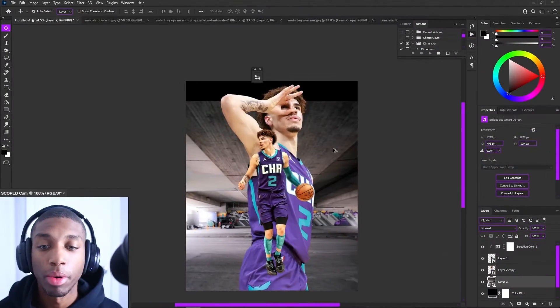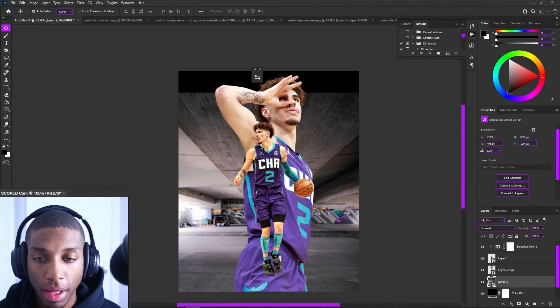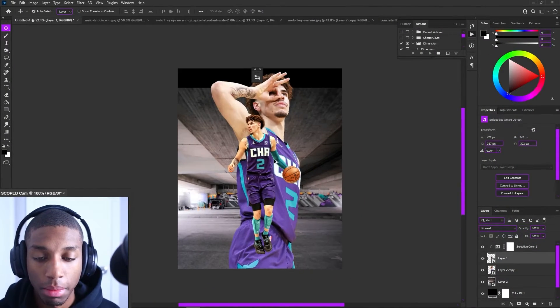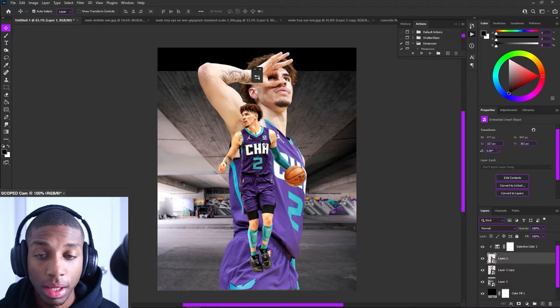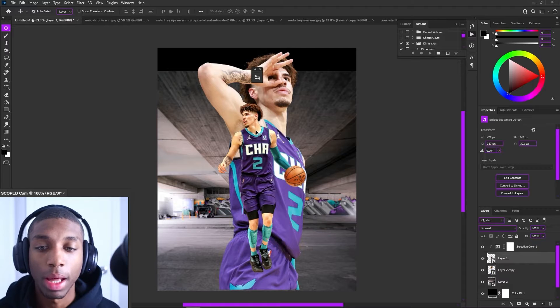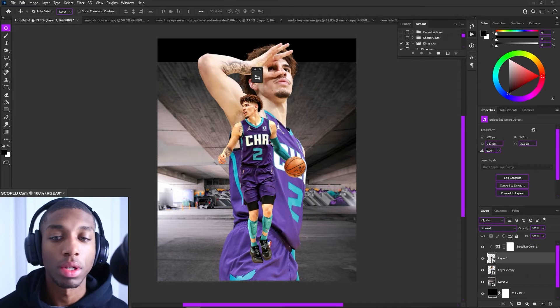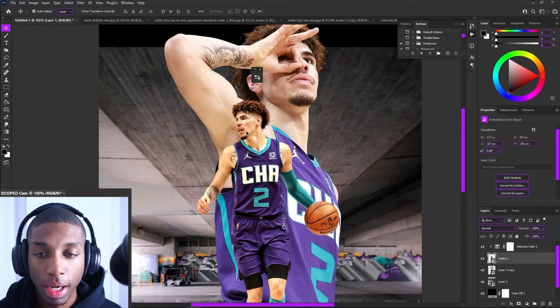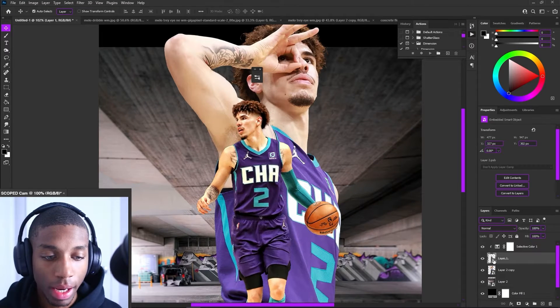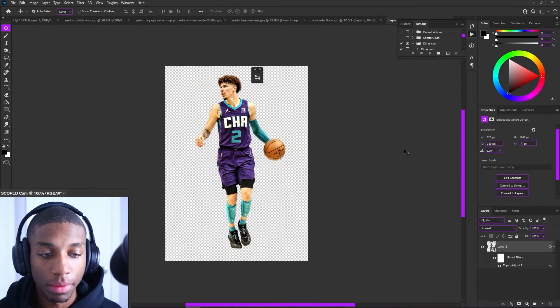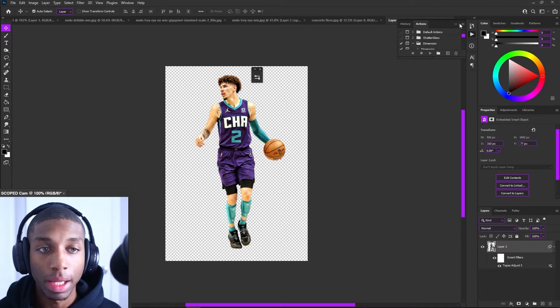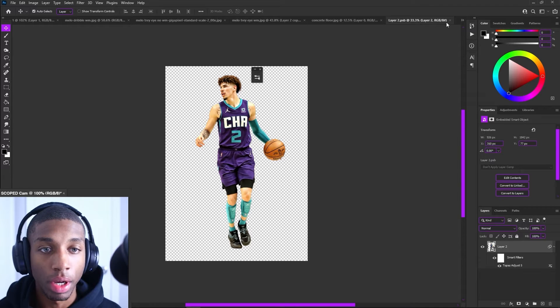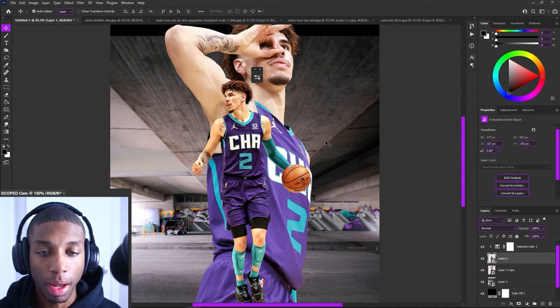At this point, now I have everything on my canvas that I'm going to be using, most likely. I might add a logo or something like that. But you guys see that I did add a little bit of topaz clarity on LaMelo, but that's really all I have done to the overall composition.